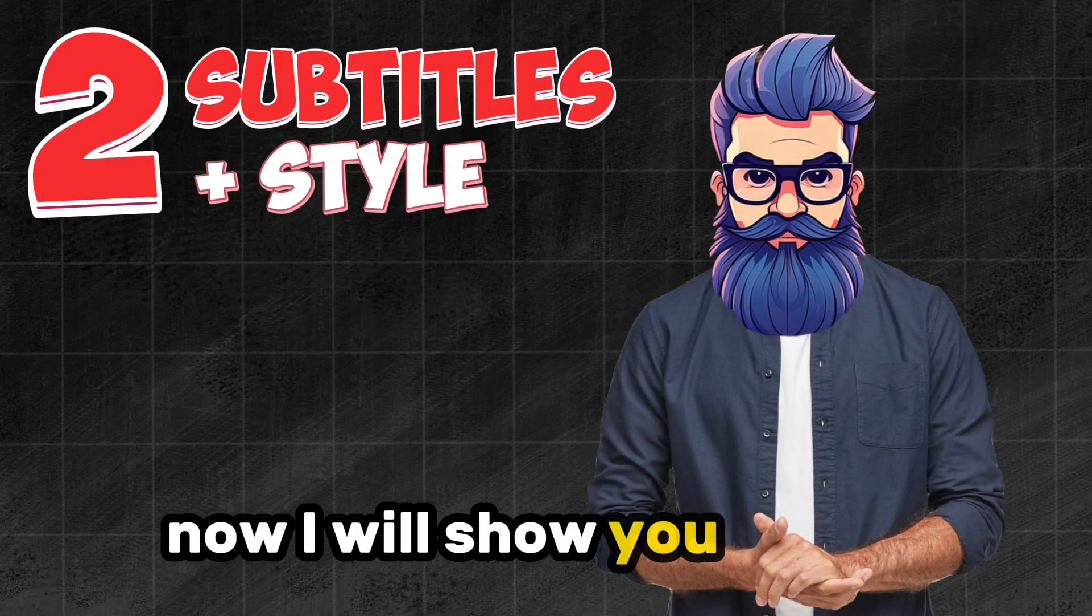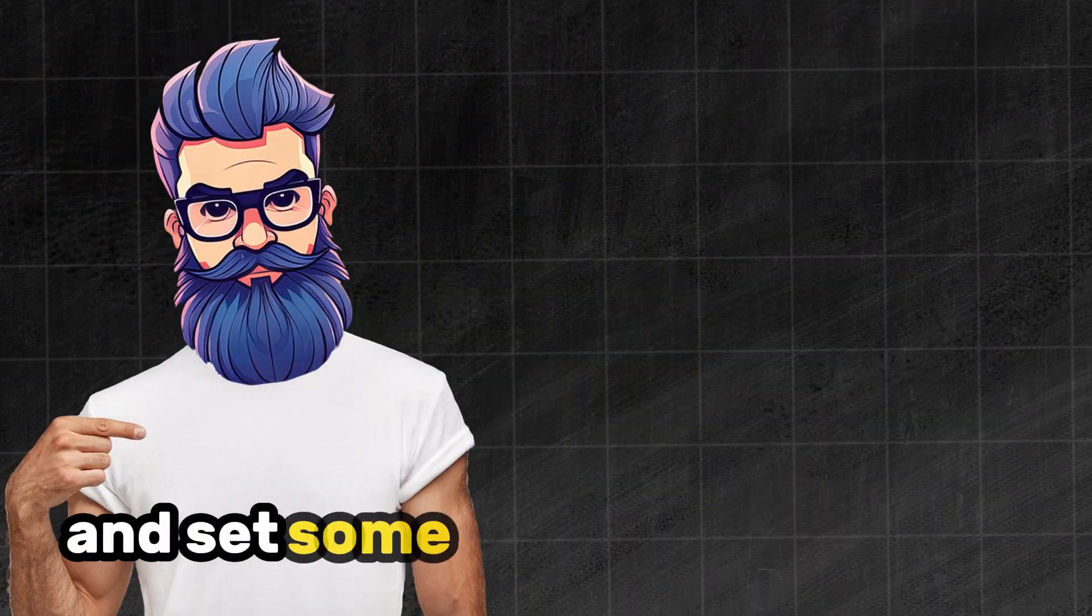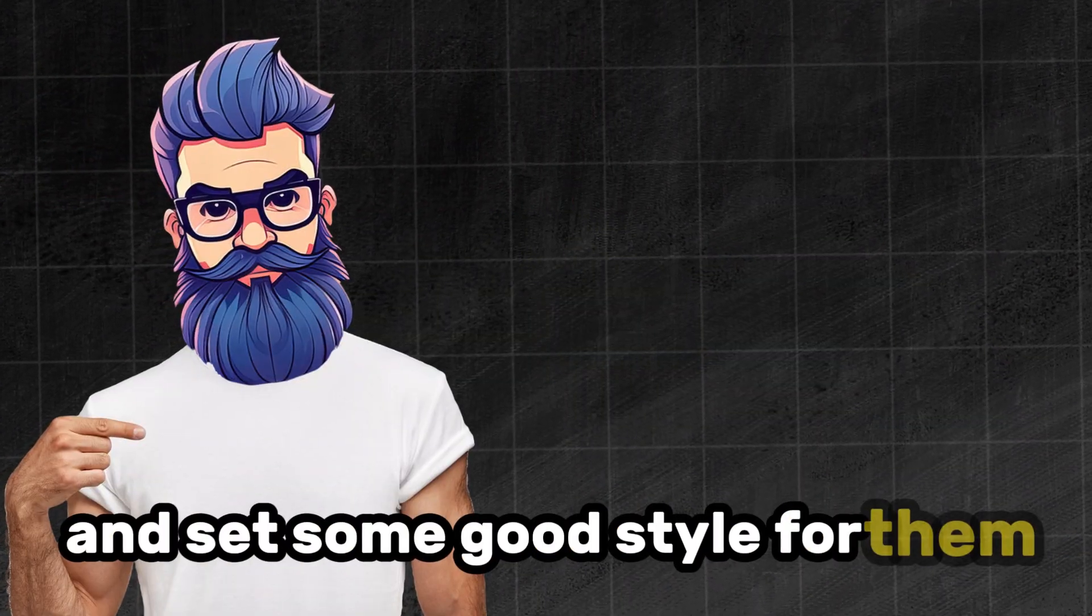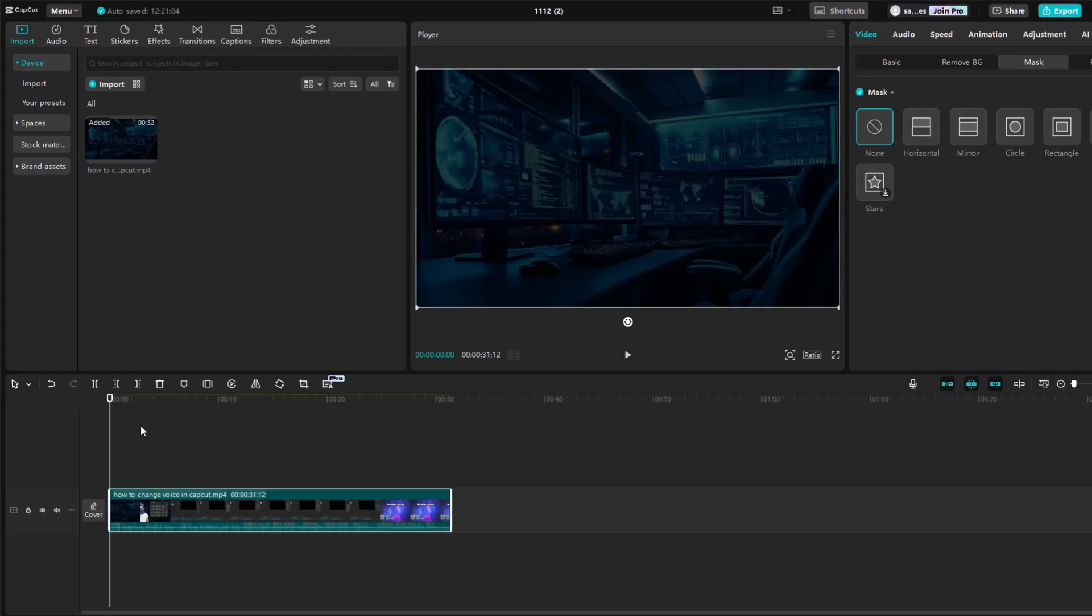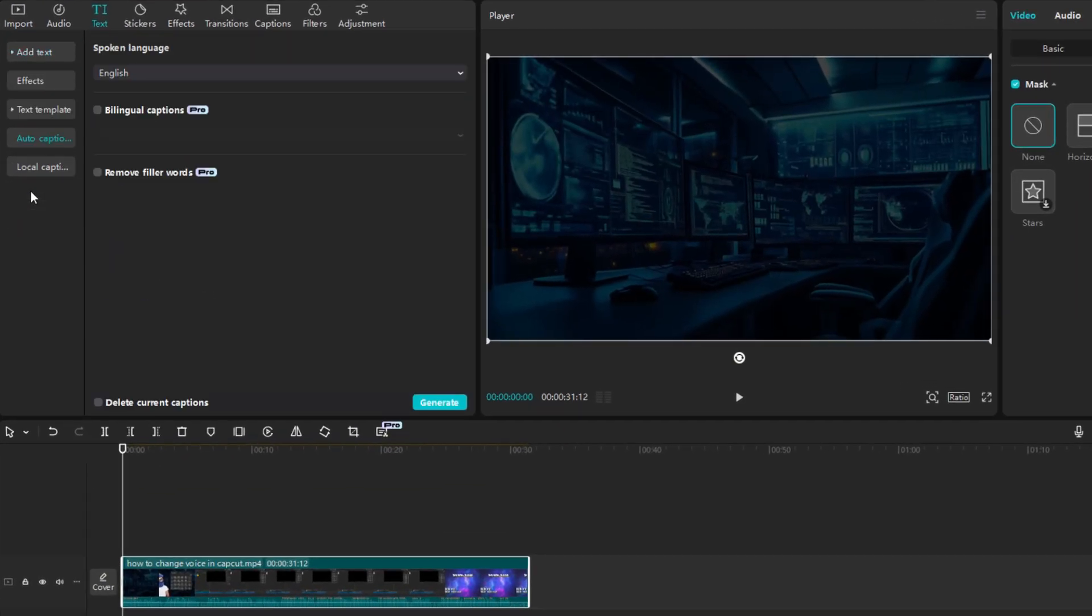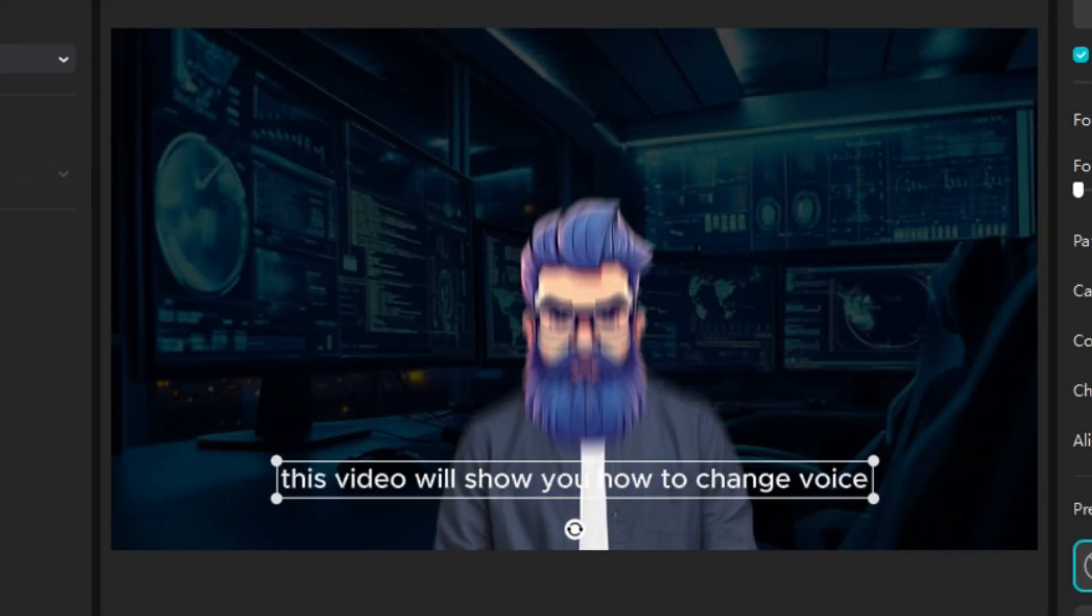Now I will show you how to add automatic subtitles and set some good style for them. First, I added my old video on the timeline. Click on the text section. There, select the auto captions option. Select the language your audio is in, and click generate. Now wait for CapCut to process it.